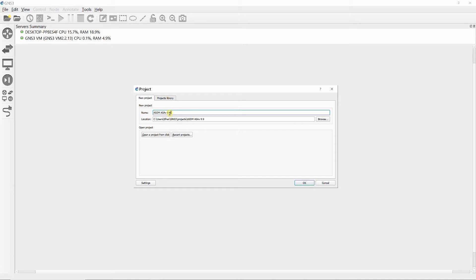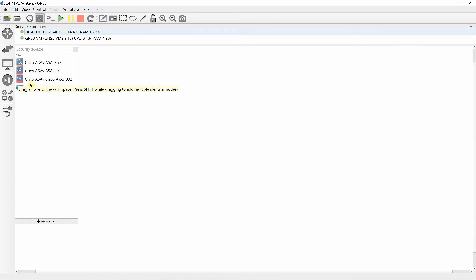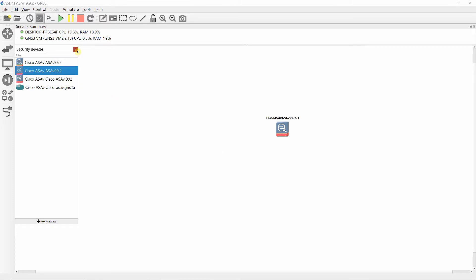ASDM offers setup wizards that help you configure and manage Cisco firewall devices, powerful real-time log viewer and monitoring dashboards that provide a glance view of firewall appliance status and health, and troubleshooting features.